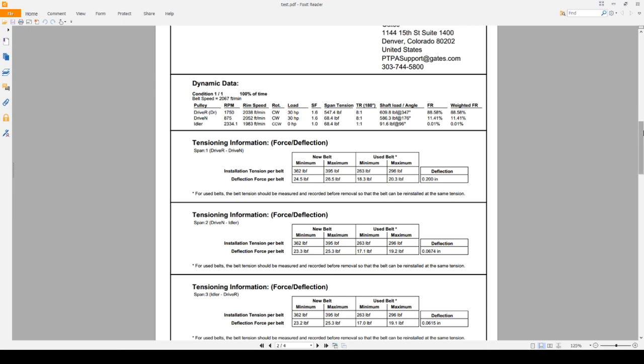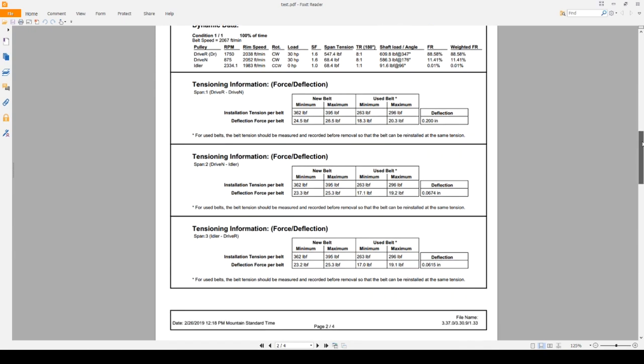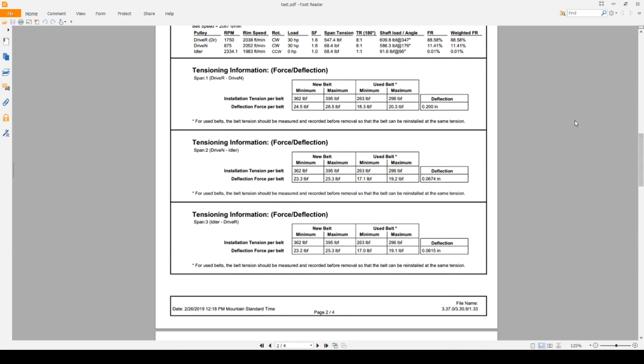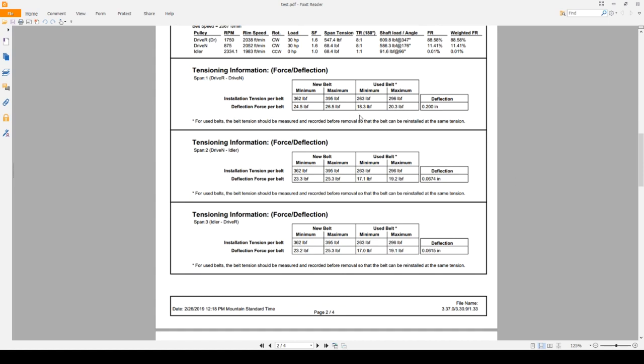Next we have the tensioning information. Remember when we clicked tensioning data for each span. Notice how there's three different ones here. We have span 1, span 2, and span 3, and they're all force deflection. That's because it's showing us the force deflection method for each span. Notice the deflection distance is different depending on which span you're measuring, as well as the force slightly changes. Just be thorough when it comes to choosing which span you're going to be measuring tension from and make sure you choose the correct table to pull from.